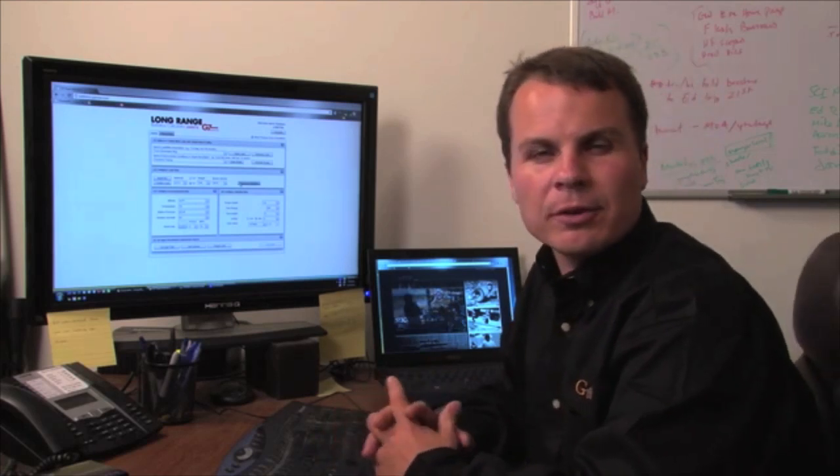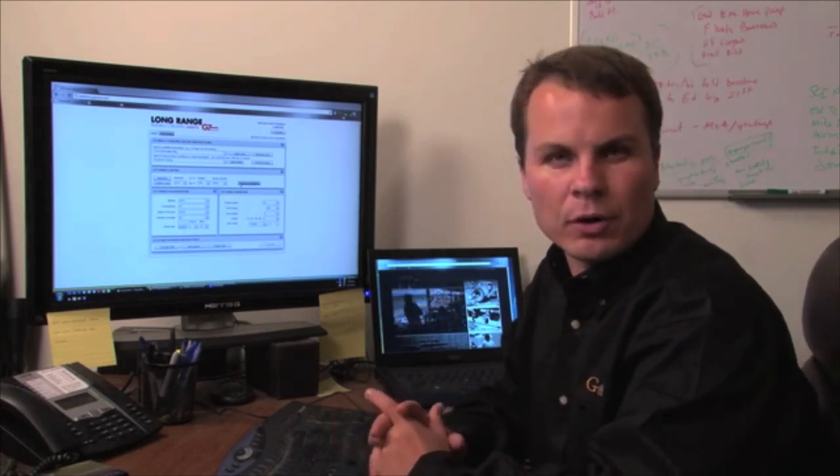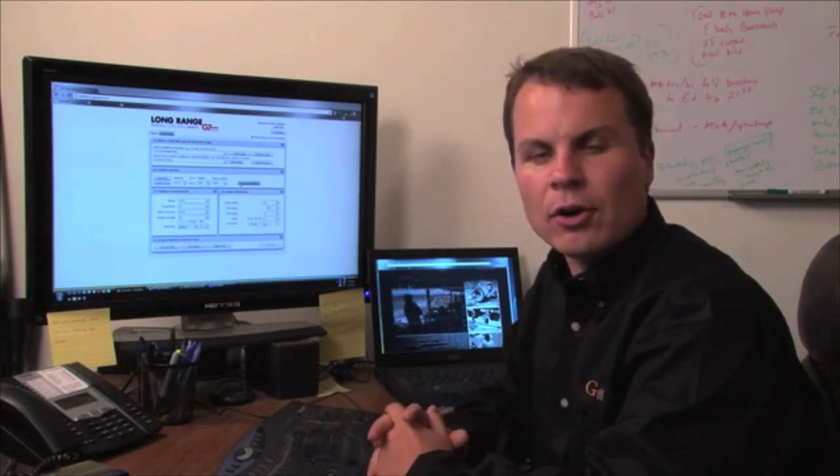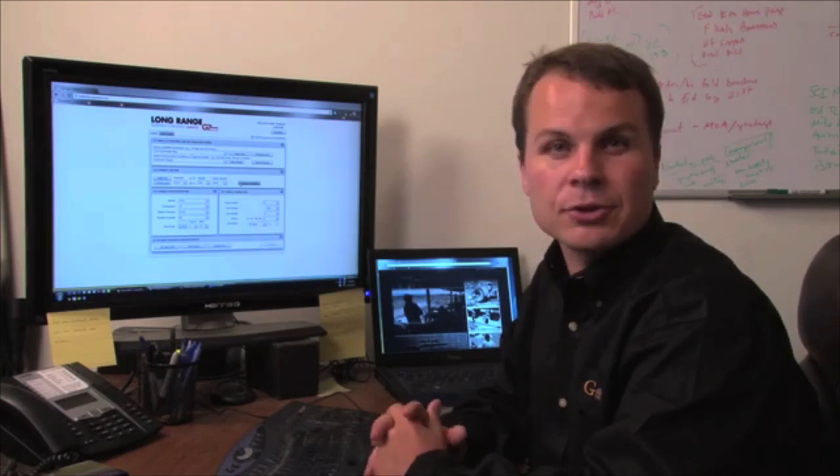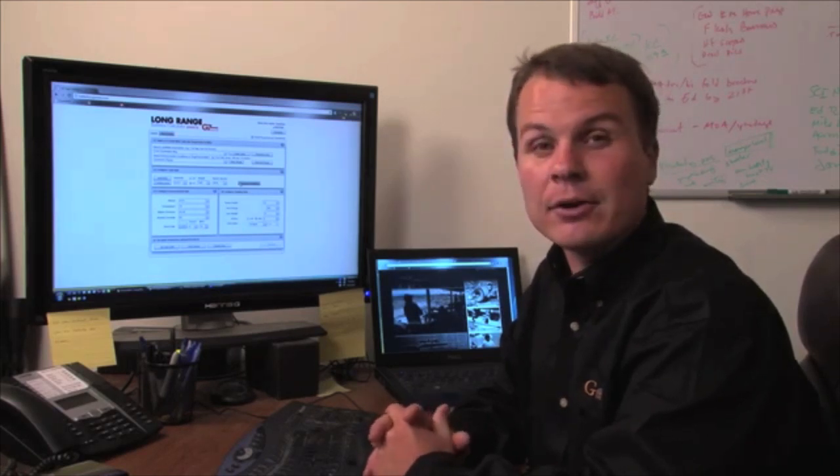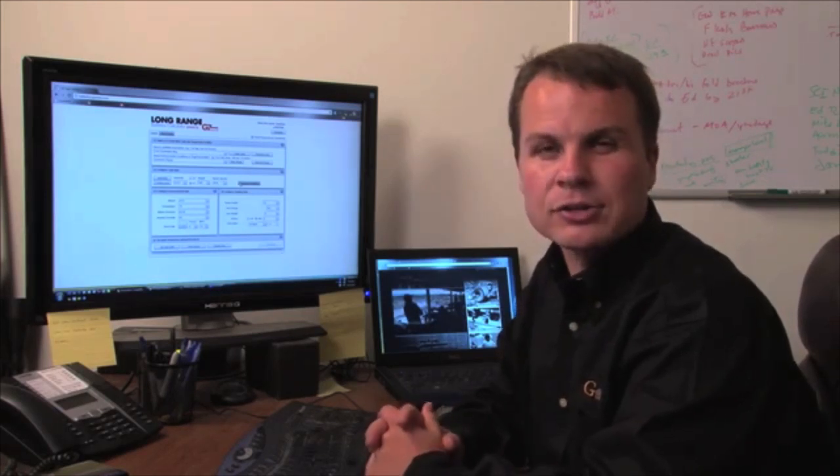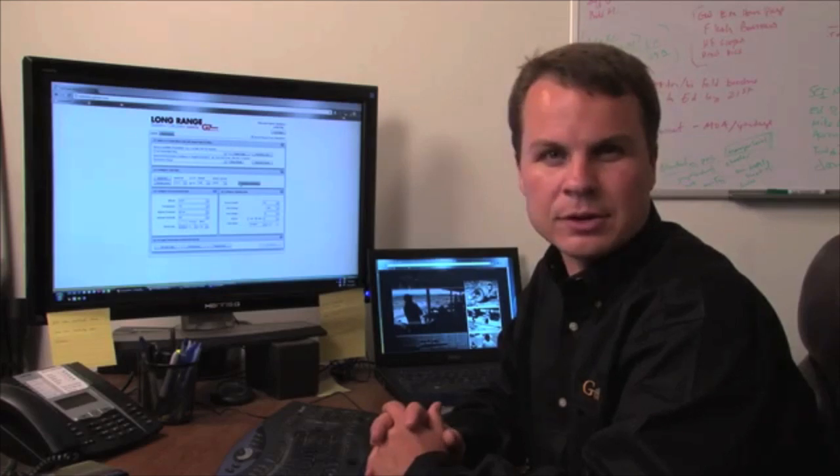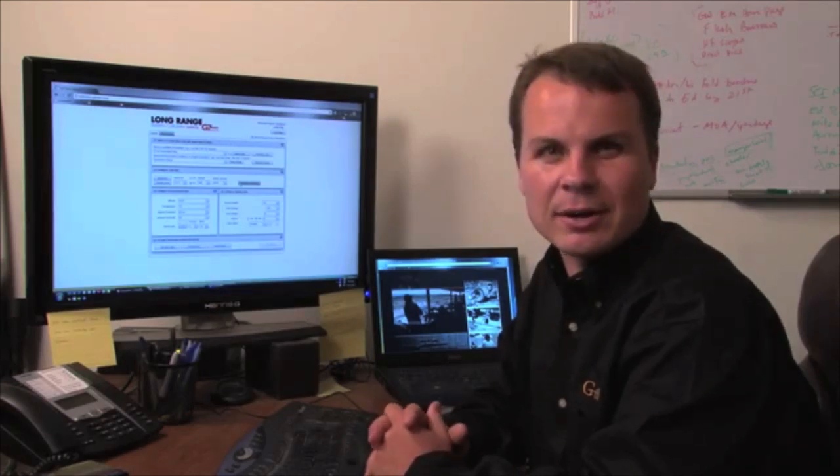Now that we've covered the Spindrift, Coriolis, Target Lead and Trajectory Validation sections, be sure to view the remainder of the Long Range Ballistic Calculator instructional videos available at G7.com.